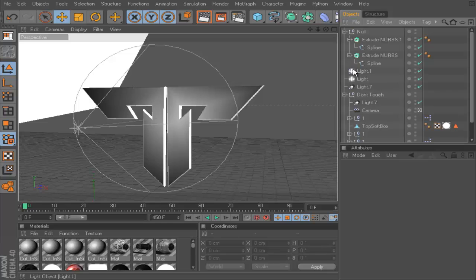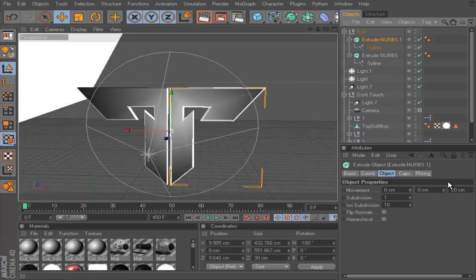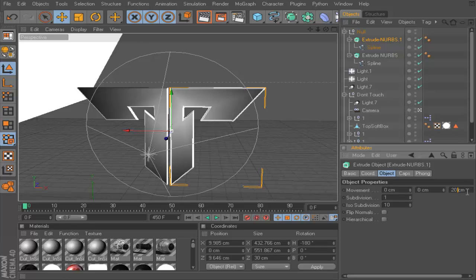Once you've got the Extrude Nurbs on your spline, you want to make the depth about 200 or maybe 300 — depends what you want to do. I'm going to go for 200, and hopefully the render won't take too long. Put it at 200 here.